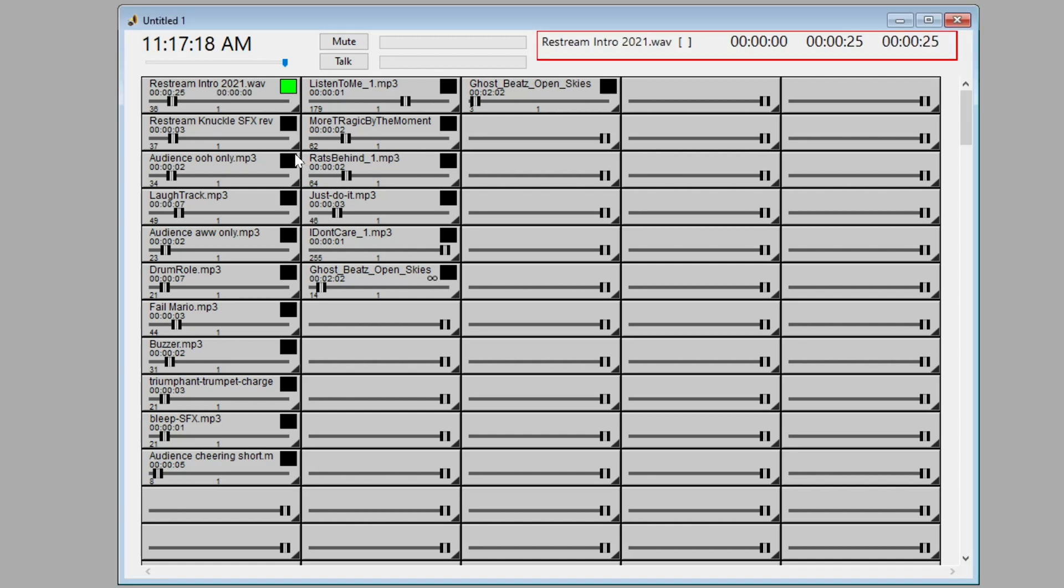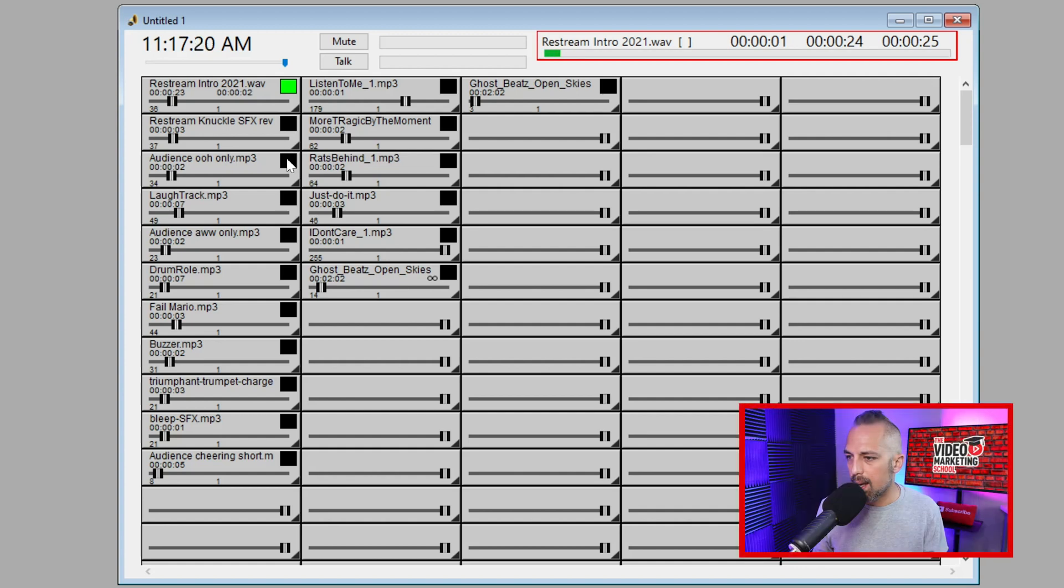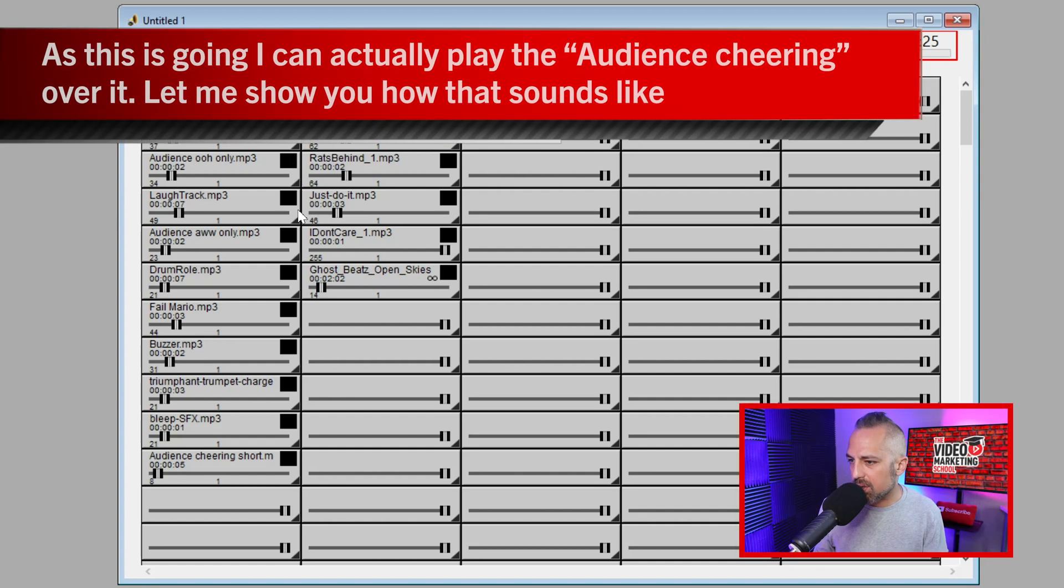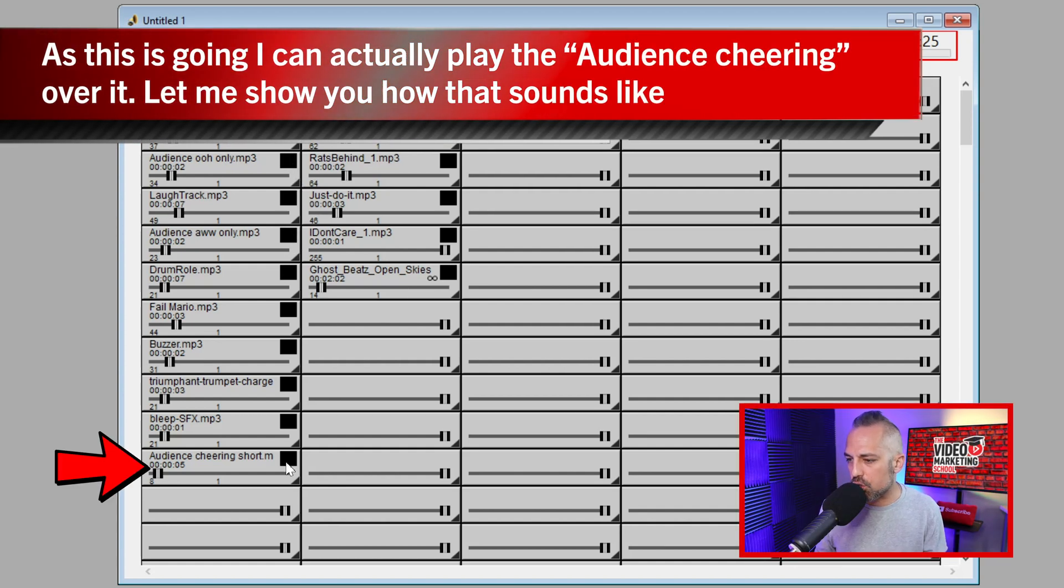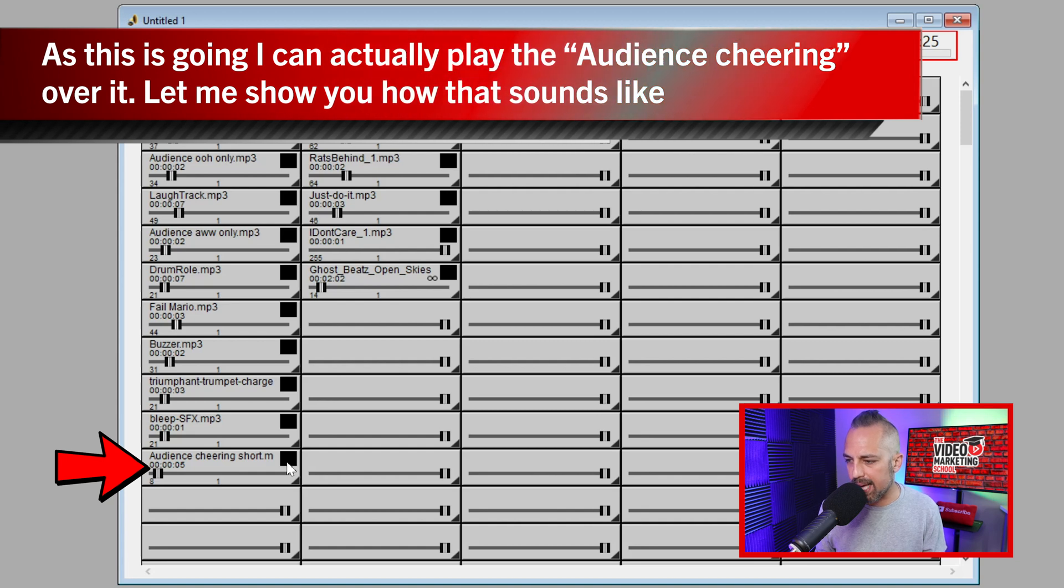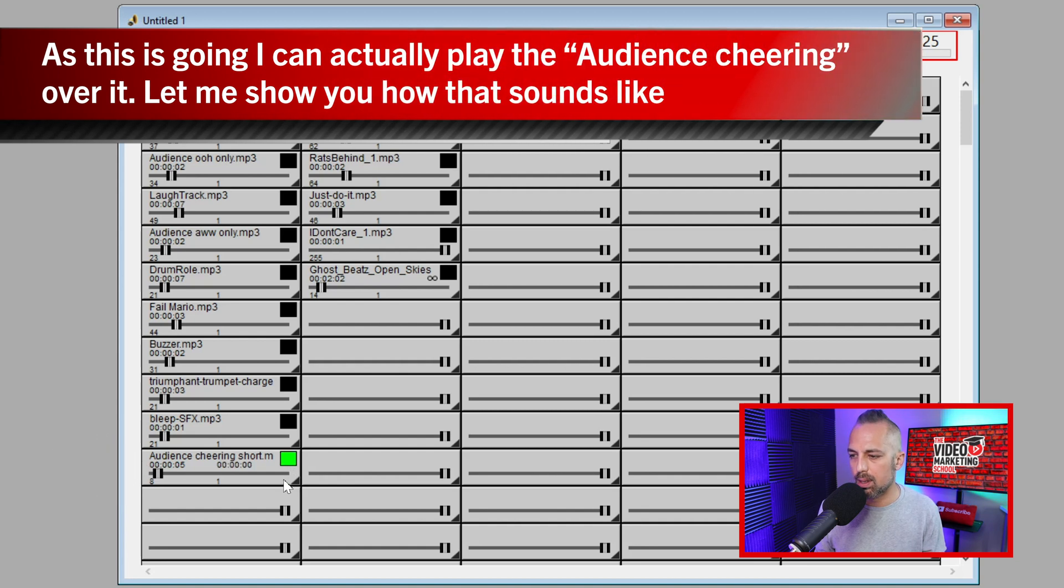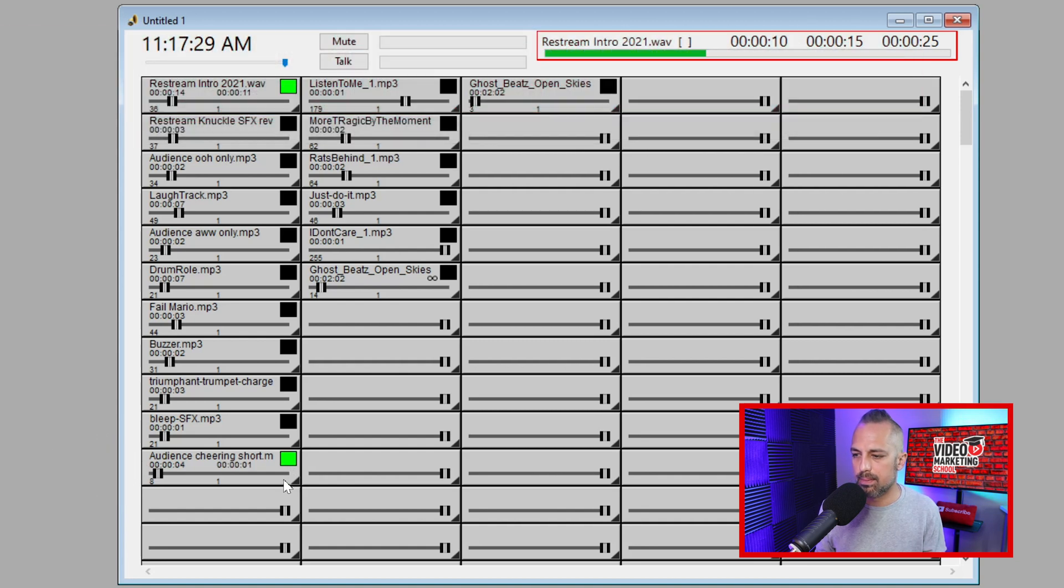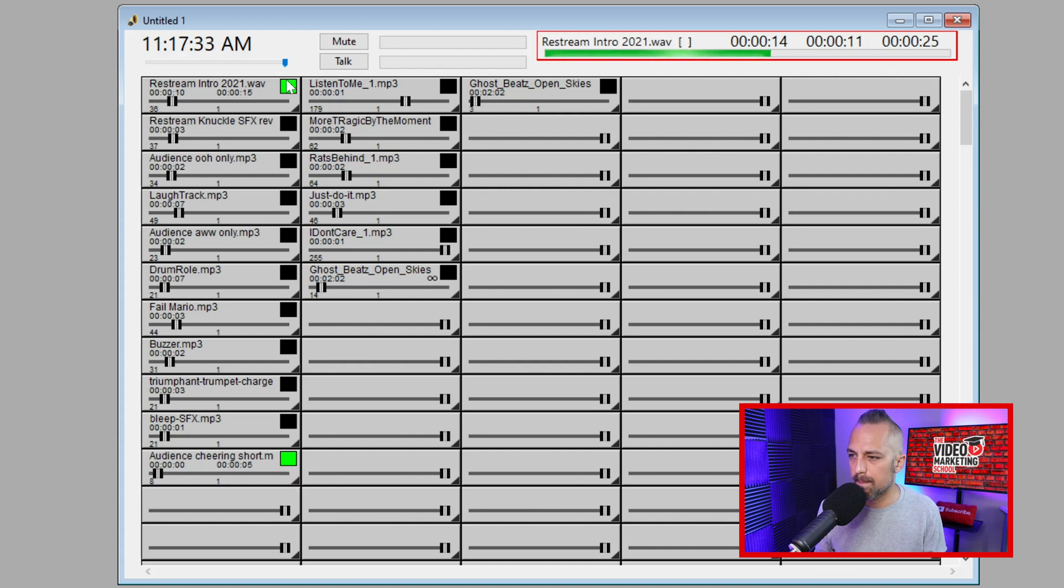You're watching Stream Like You Mean It, where entrepreneurs and video creators like you learn to create more effective and engaging livestream shows. This show is hosted by OWEN Video and powered by Restream. We're live every Monday at 12 p.m. Pacific Standard Time streaming. So, just an example of how you could use it.